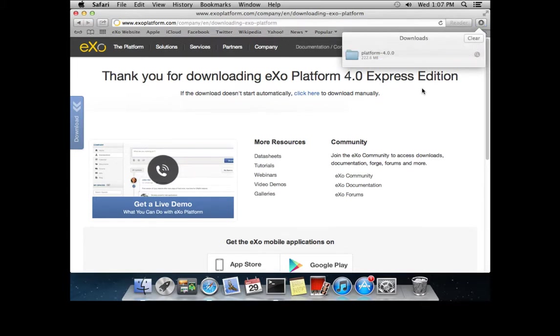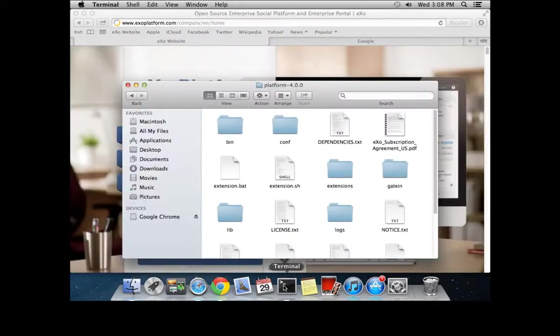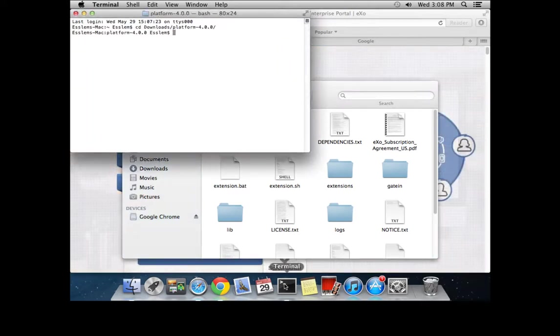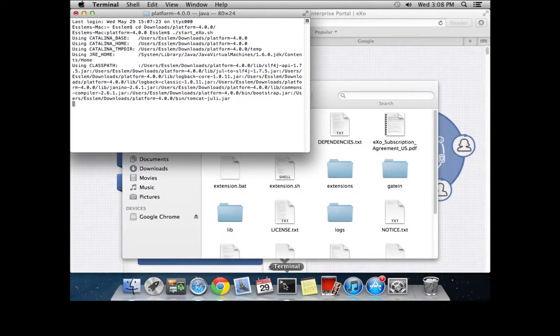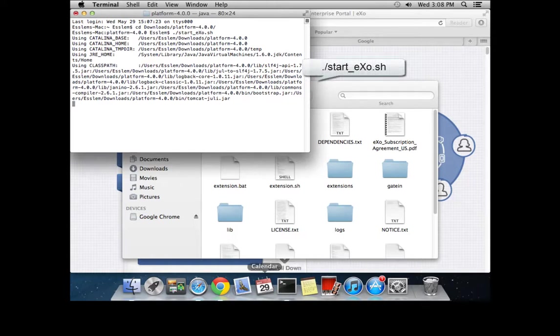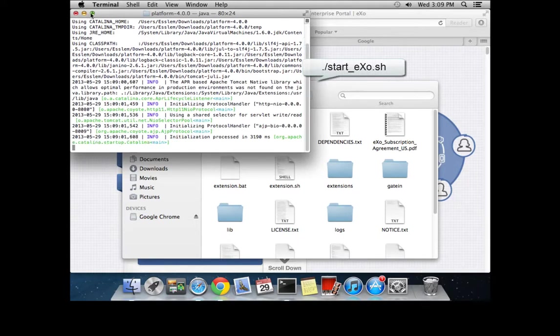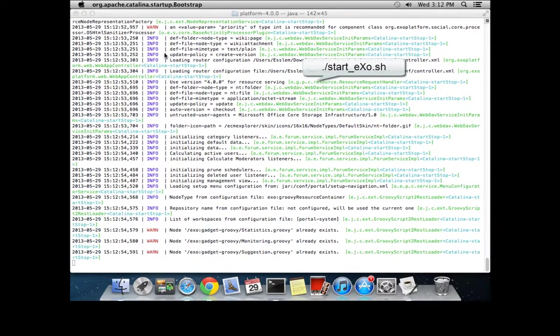Once the download has finished, navigate into the file system where you downloaded the platform using the terminal. Once inside the folder, launch the platform using the shell command ./start_exo.sh.